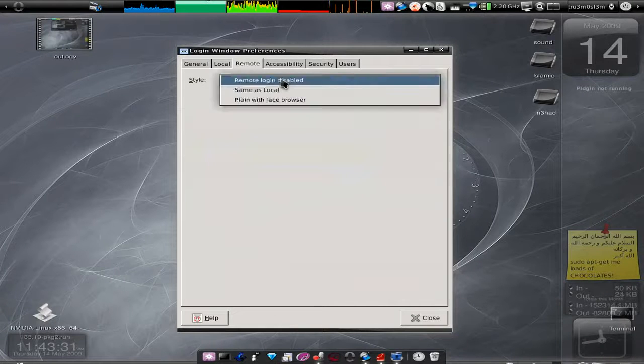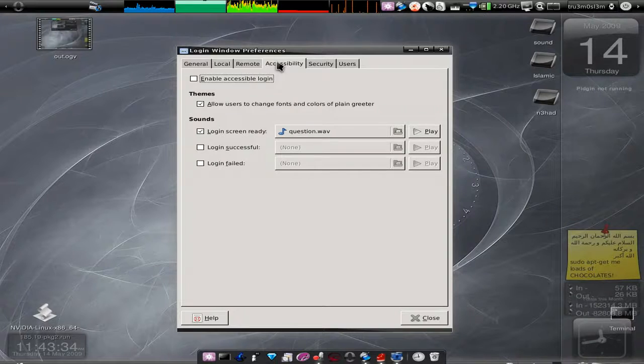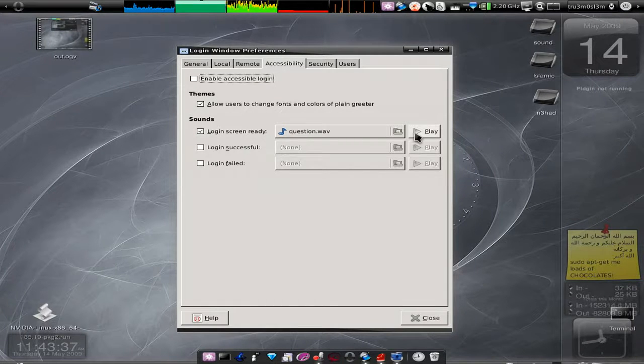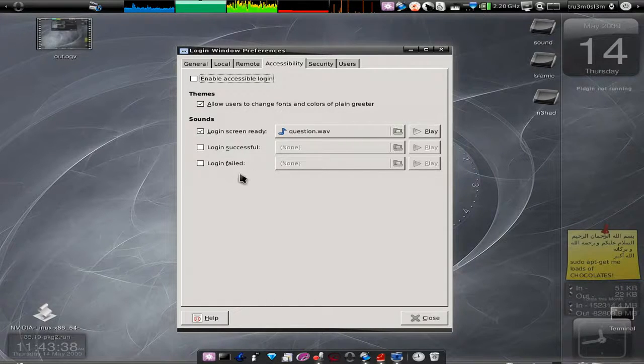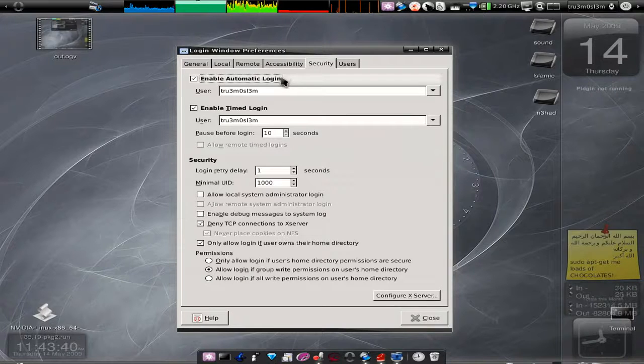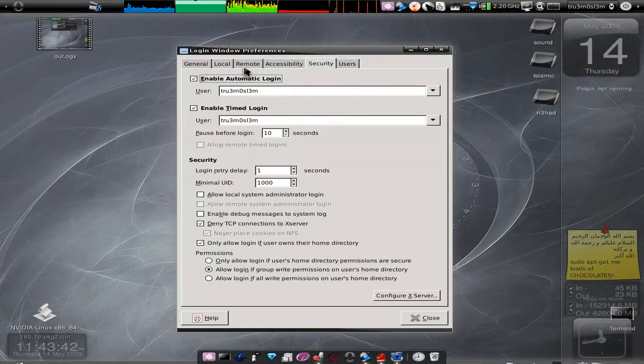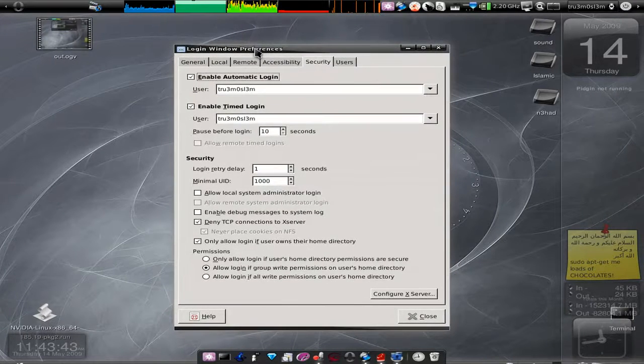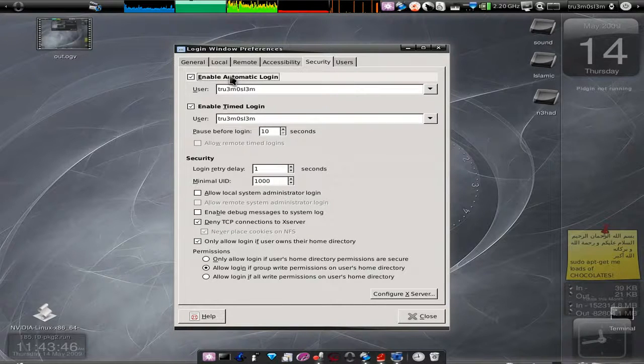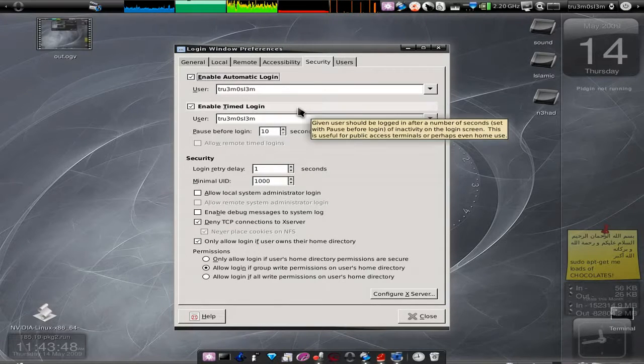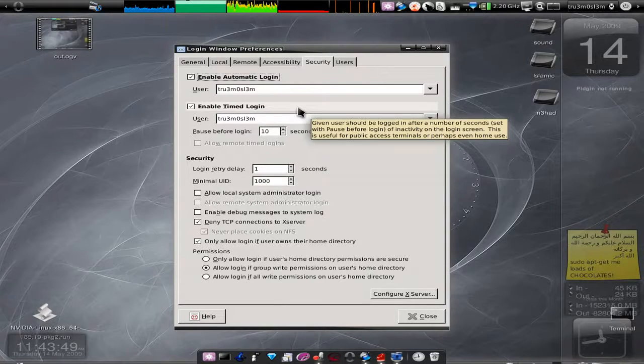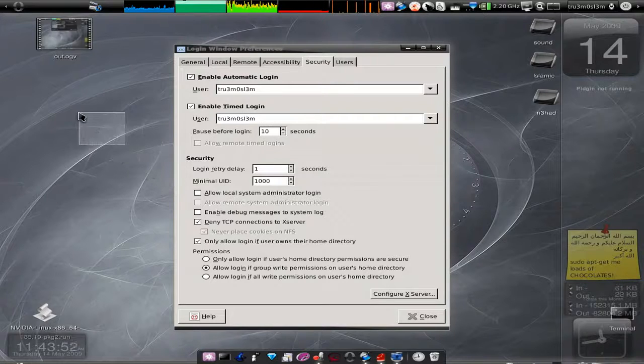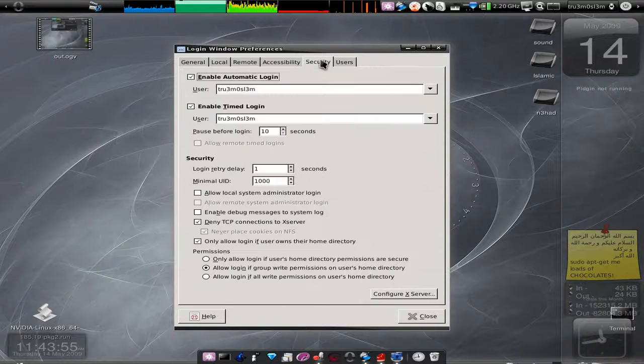You can change the default message over here. Remote login disabled, accessibility, allow users to change login screen settings. Enable Automatic Login: if you don't want the login screen at all, you can choose Enable Automatic Login and it will automatically log into your desired user.